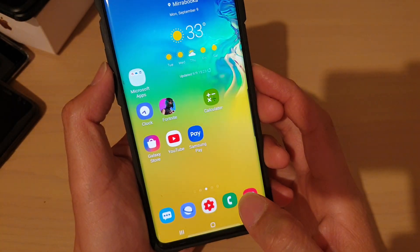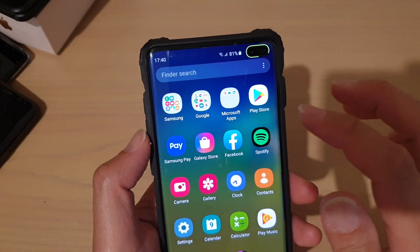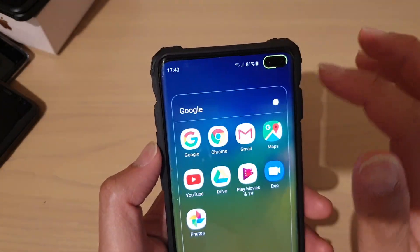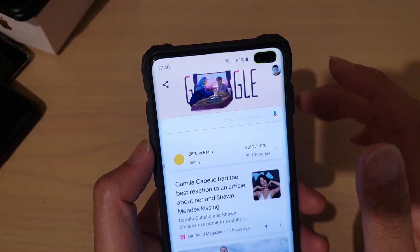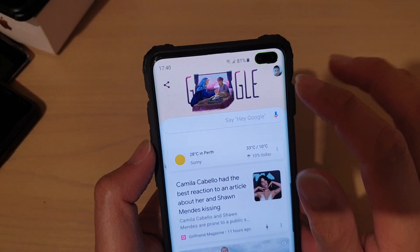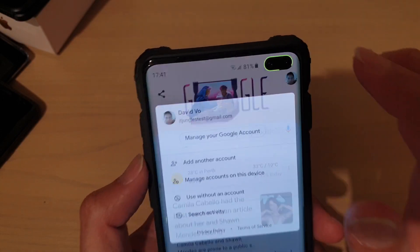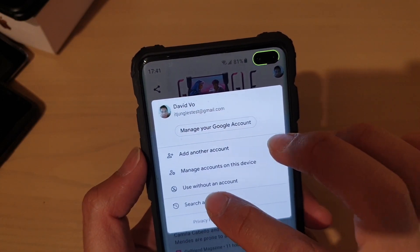First, tap on the home key to go back to your home screen, then swipe up and tap on the Google folder, then tap on Google. Now tap on the account icon at the top and tap on Search Activities.